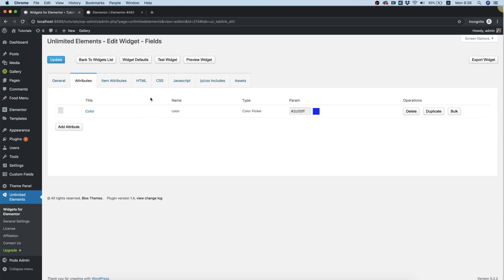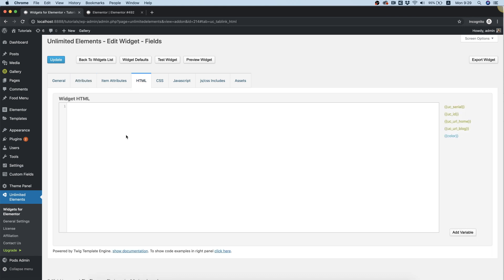It's been added to the list. Inside of HTML, I'm going to open a div wrapper, put inside some text, and over here we will put some inline CSS and we will put our attribute inside of the CSS. So right now the user will have a color picker that he can choose the color of the font.